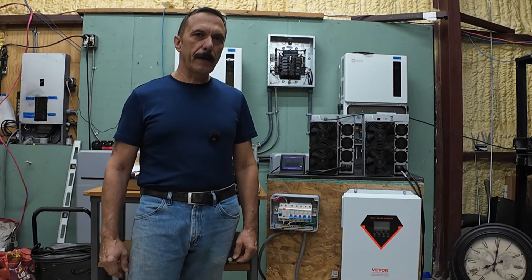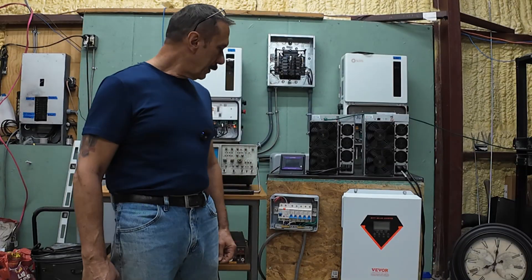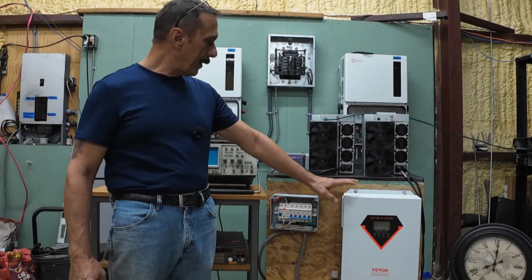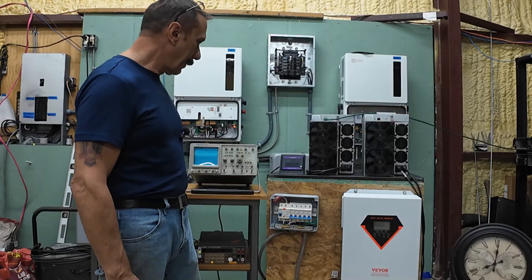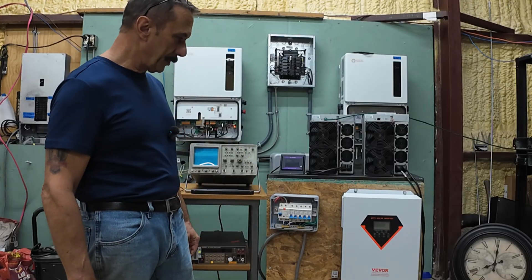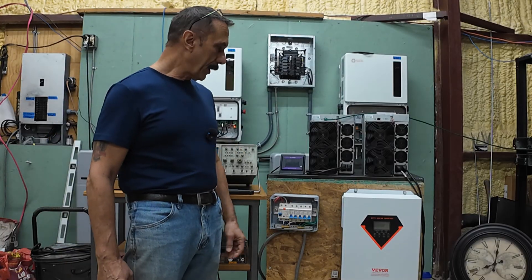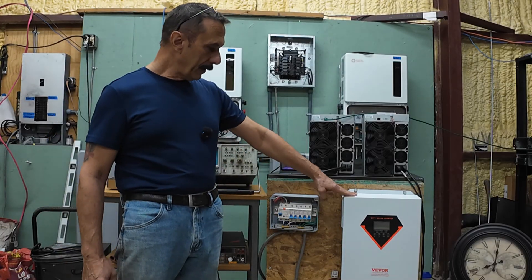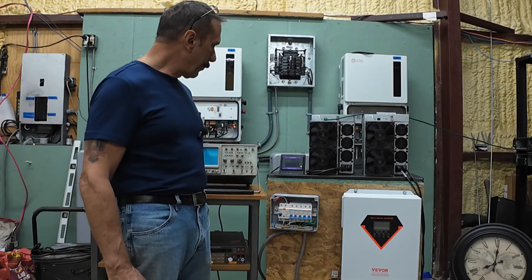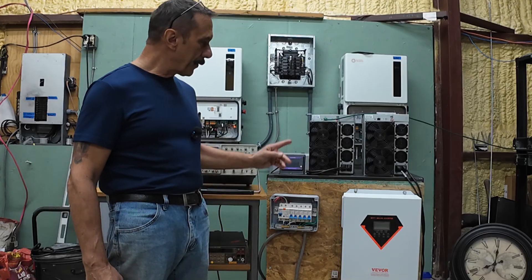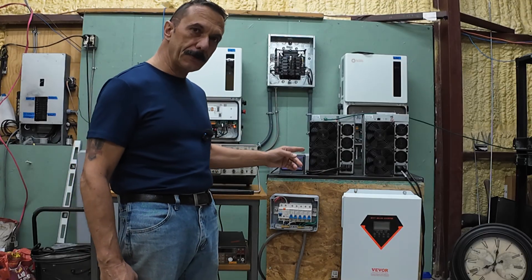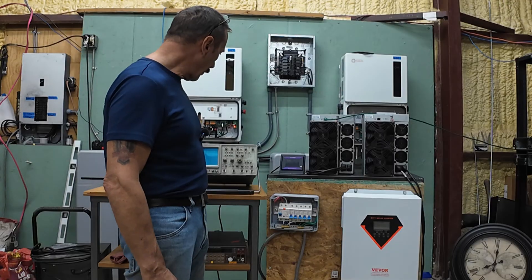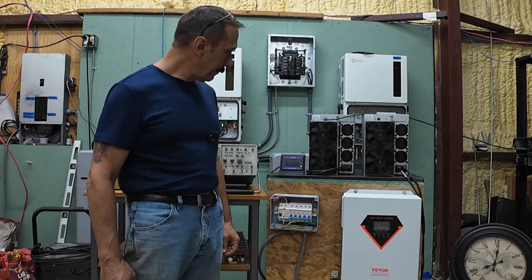All right, just a quick one here. Let's check out what the sine wave looks like on this cheap VVOR inverter. We're gonna check it out at idle, and then we'll crank it up to the three kilowatts. See what the sine wave looks like there.